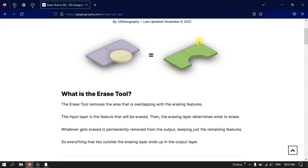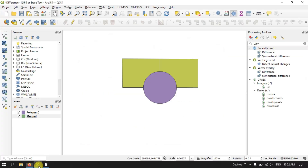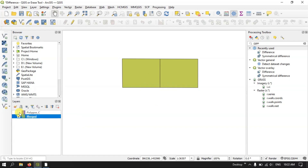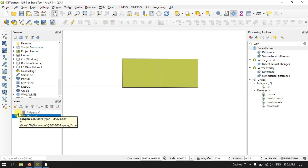So let us see how to do it in QGIS. Open your QGIS and you can see here I have two features: one is Polygon C and the other one is Merged. Polygon C is the circle layer and Merge is the rectangular layer. These are the two layers I will be using in this example.